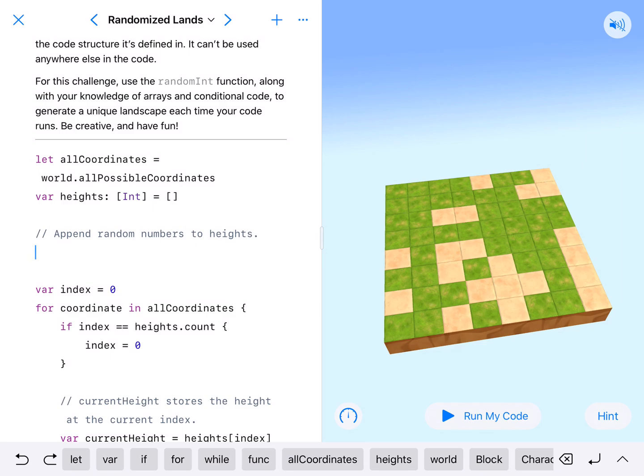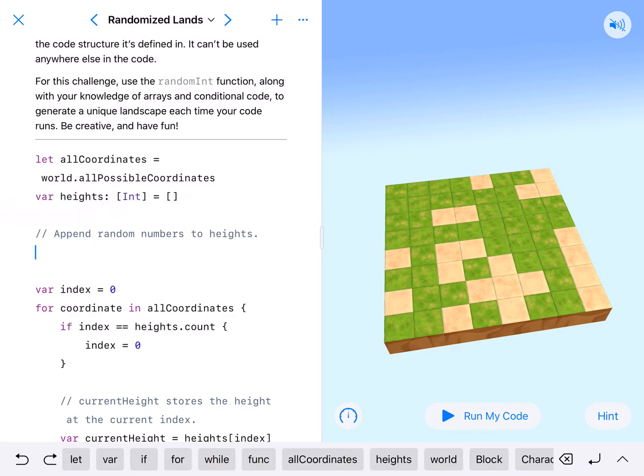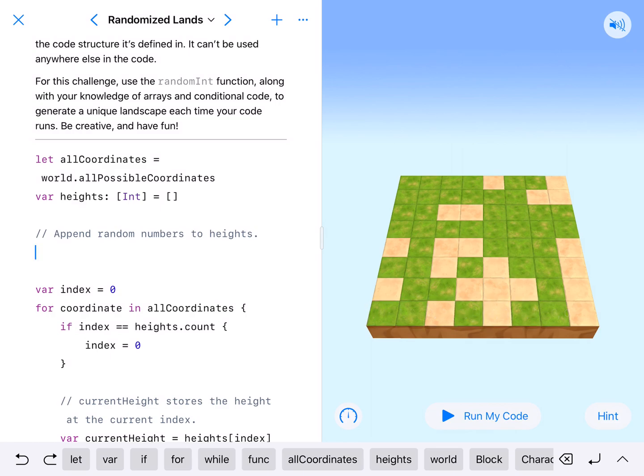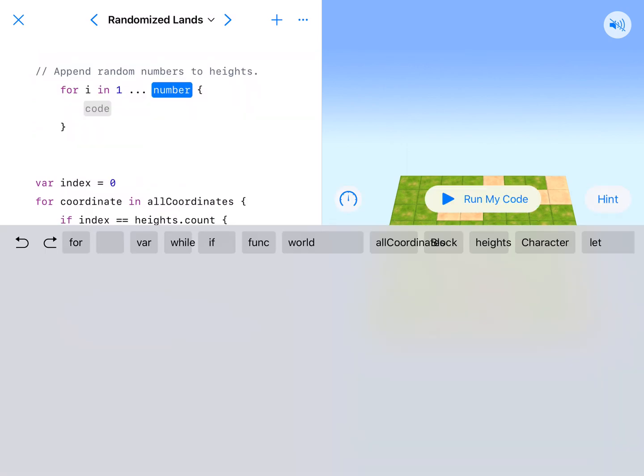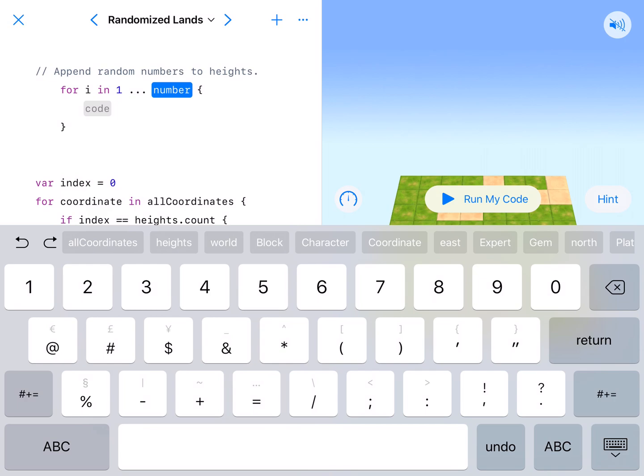It says append random numbers to heights. The first thing we need to do is figure out how many random numbers. Because if we just do one, then it will be the same throughout. So we want it to generate an amount of random numbers. That's going to be a for loop. We just have to figure out how many random numbers we want. I'm just going to say eight.